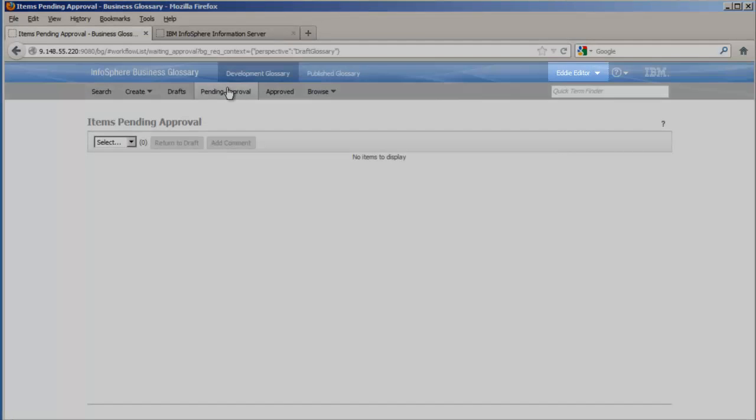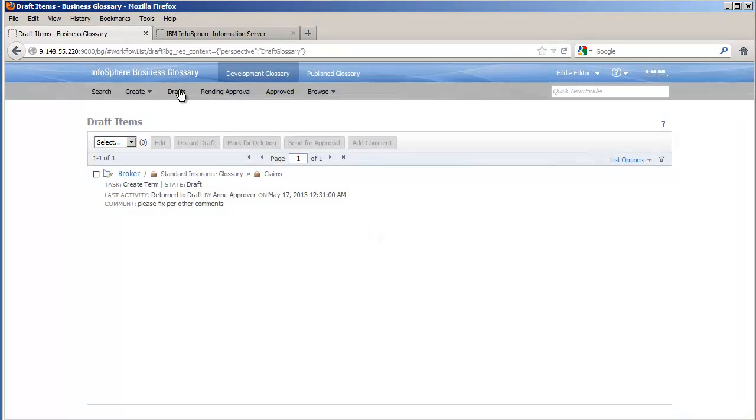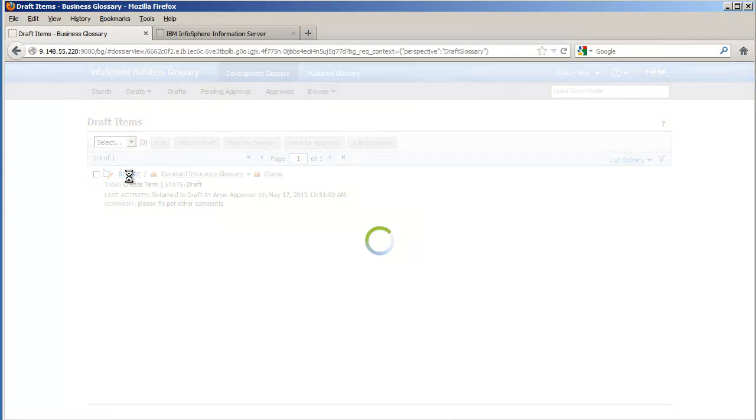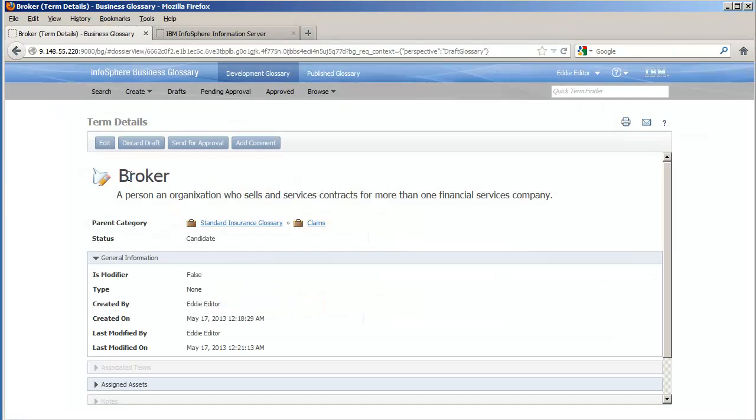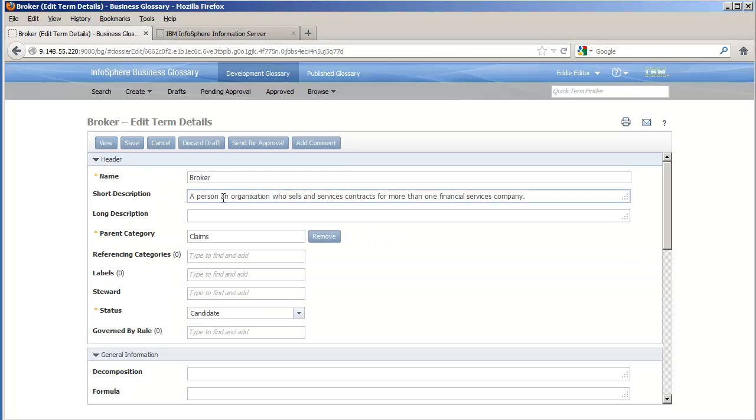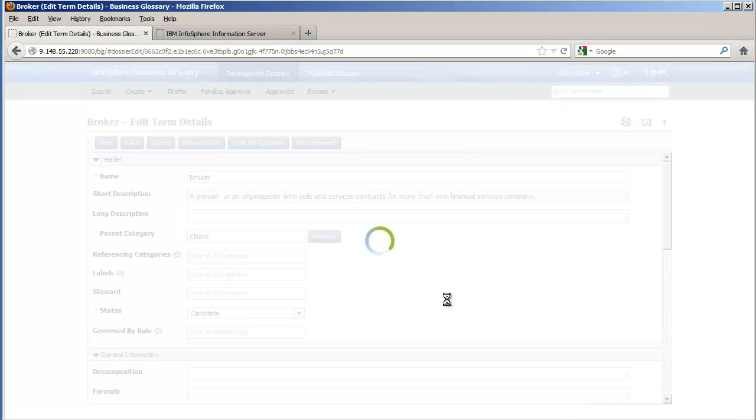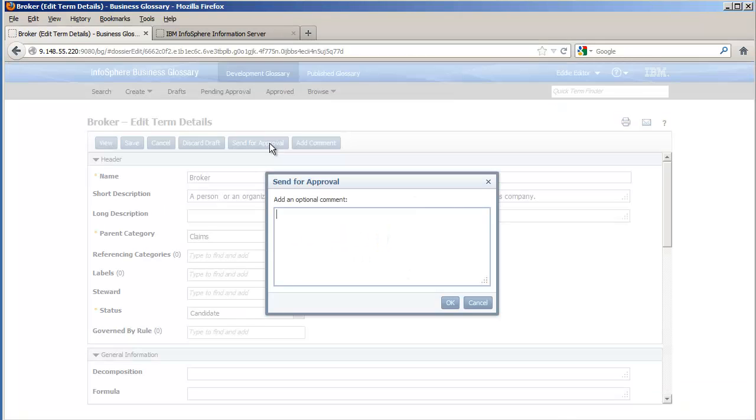Back to Eddie's perspective. We see that there are no more items pending approval, but here is the term that was returned to draft by Ann. Eddie makes his changes, saves, and sends it once again for approval.